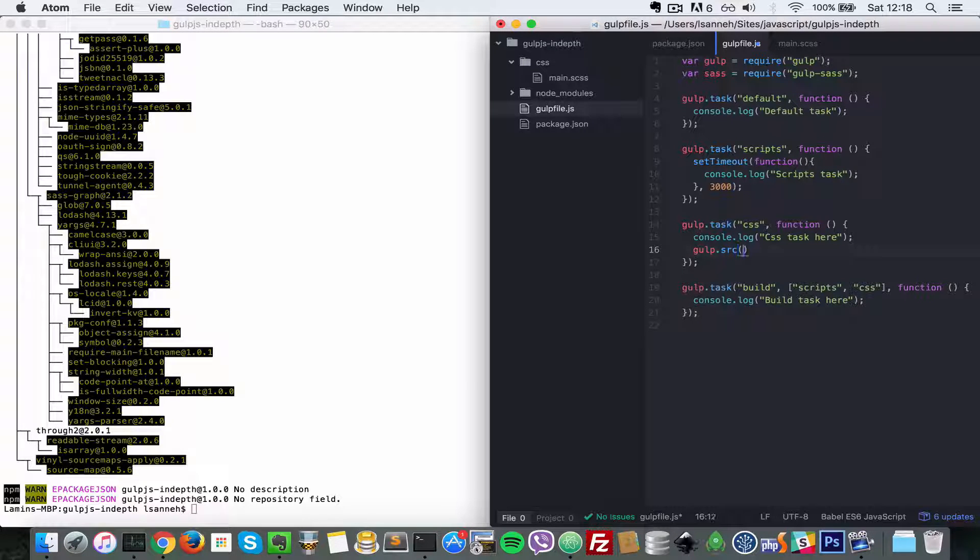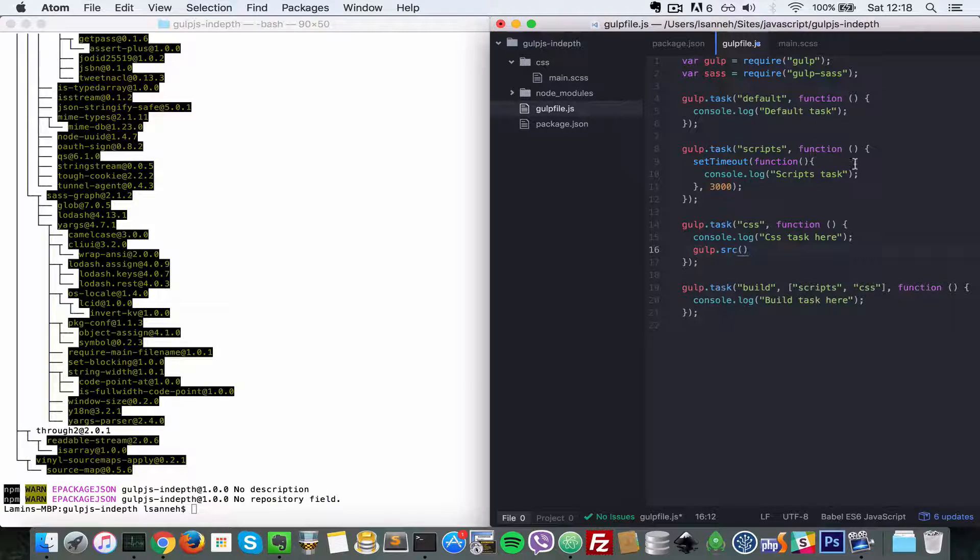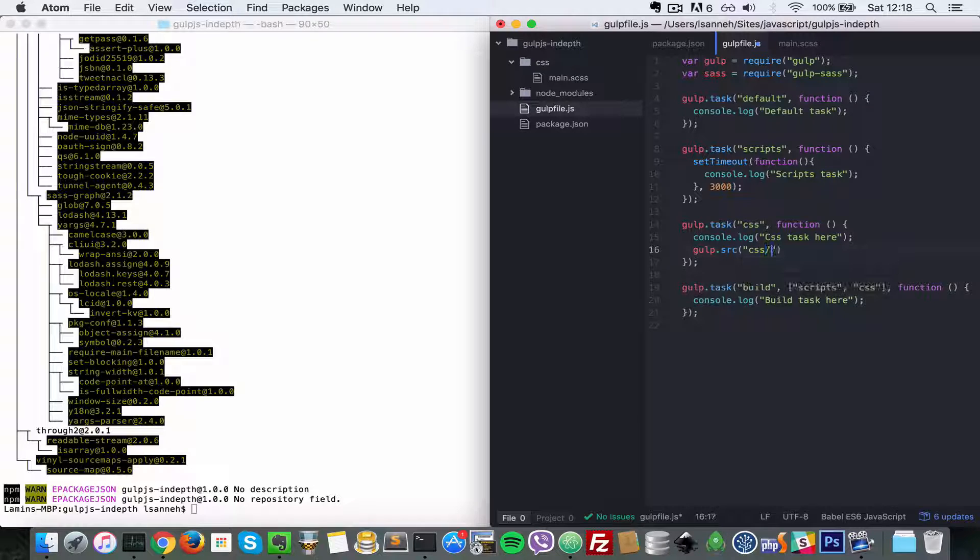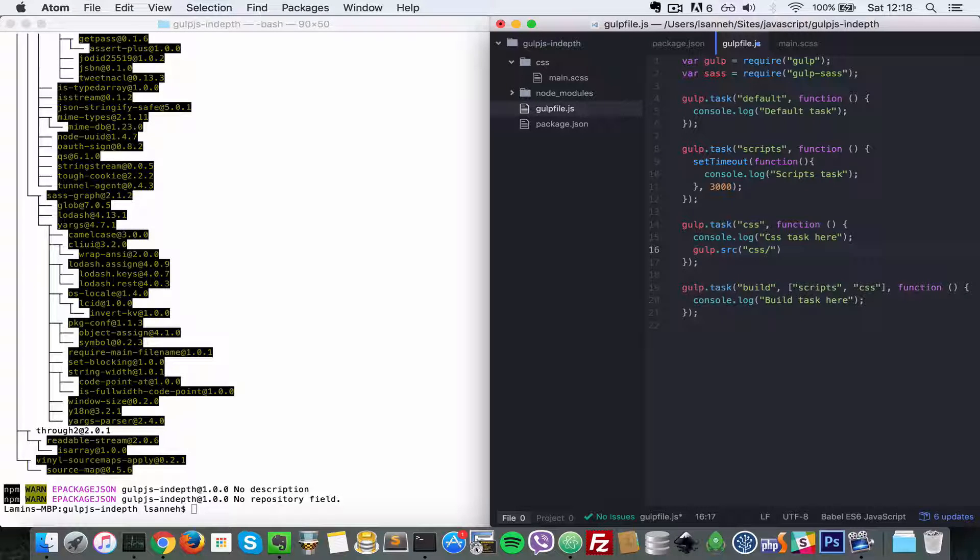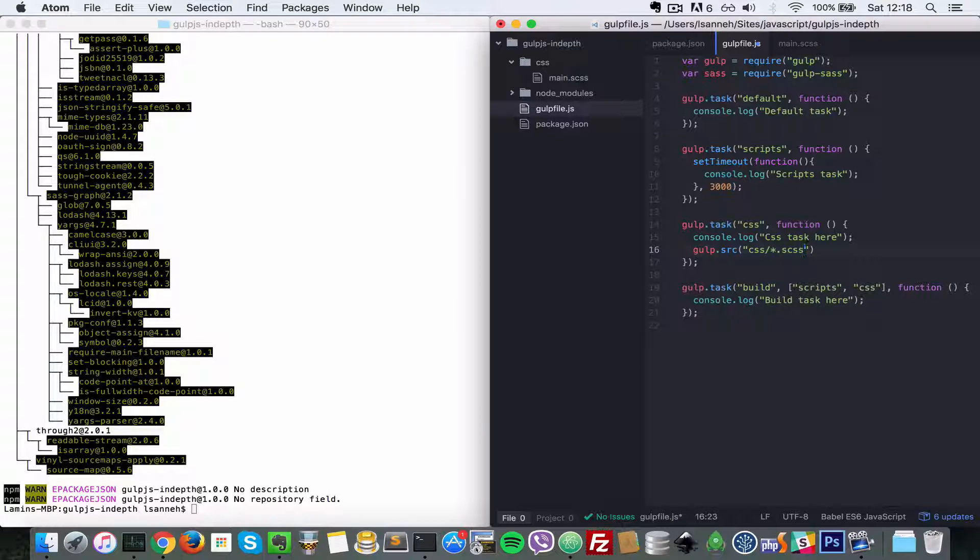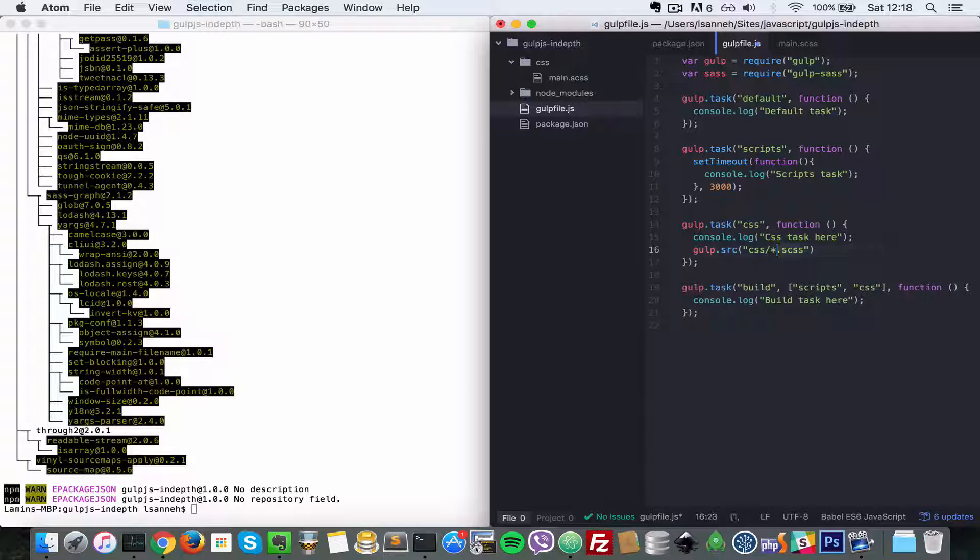How we can do that is we have to specify that we want every file in the CSS folder that ends with an extension of SCSS. How we do that is you do star.scss, which basically means any file with this .scss extension.